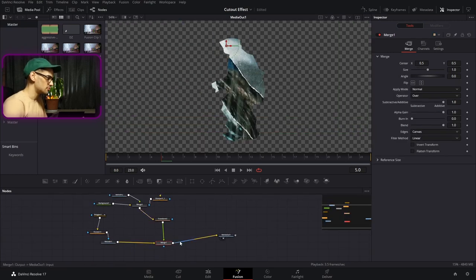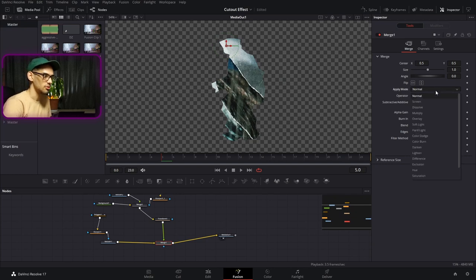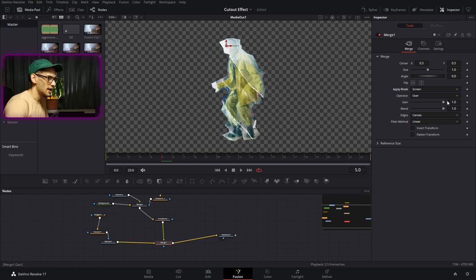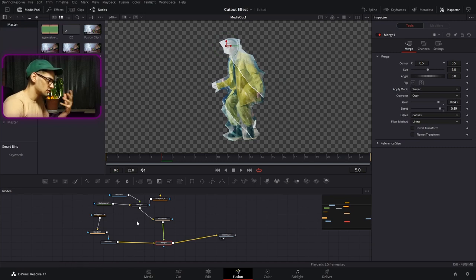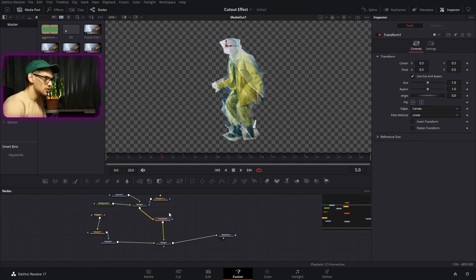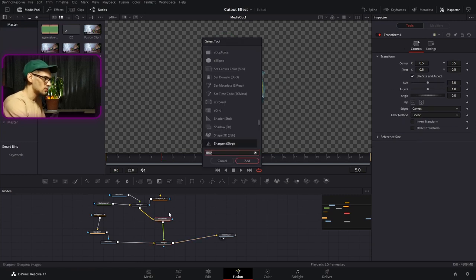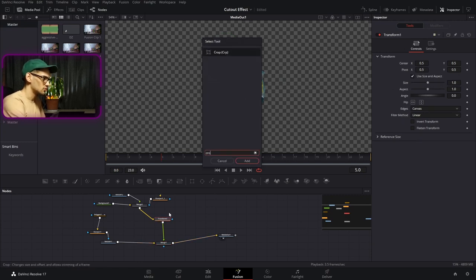On this merge node, we're going to go to the apply mode and set it to Screen or Overlay — it's up to you. Then you can adjust the gain or the blending so it looks a little bit better. The top one is going to be the texture.